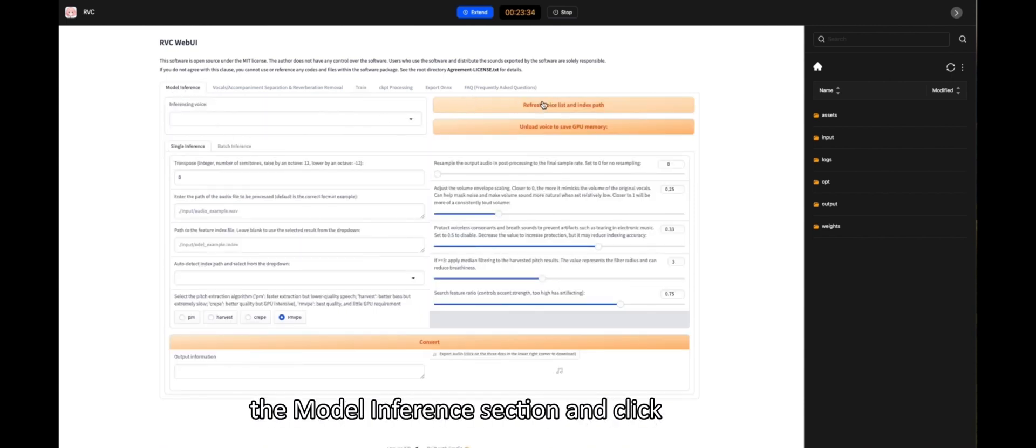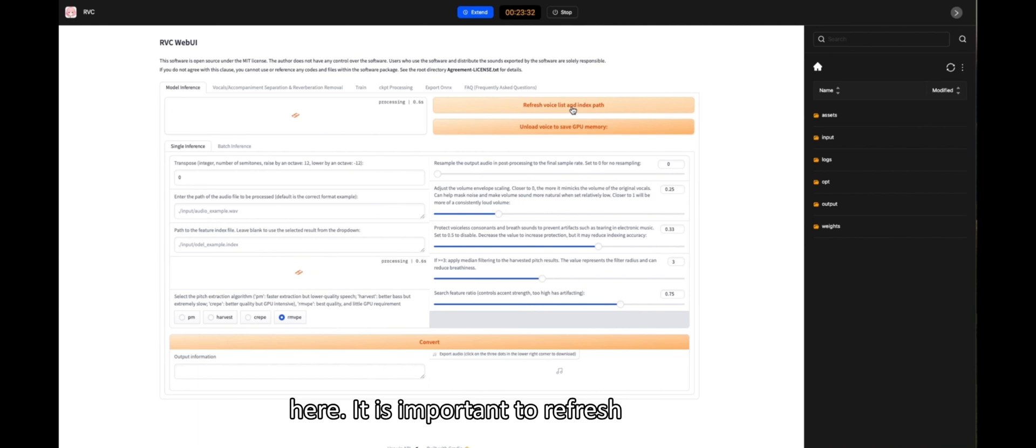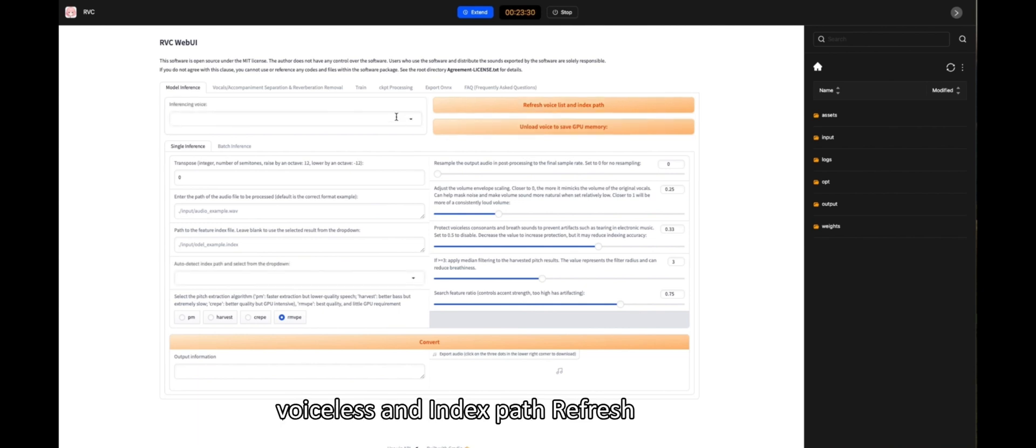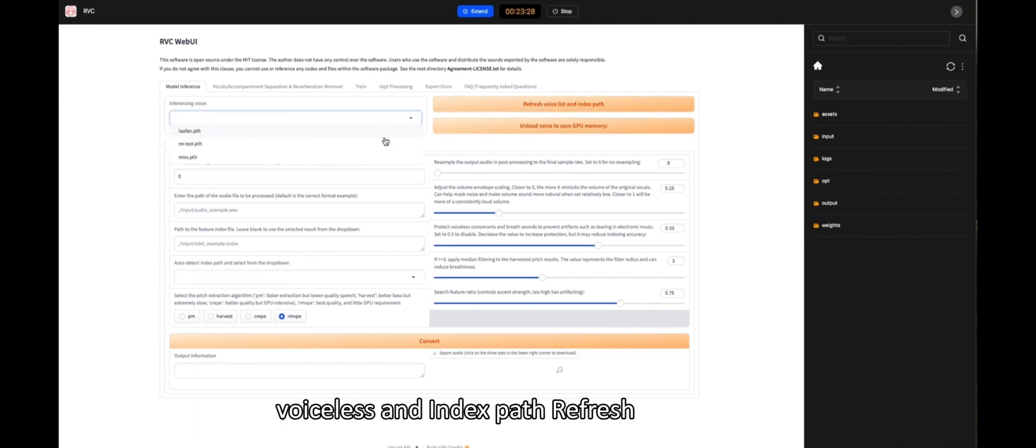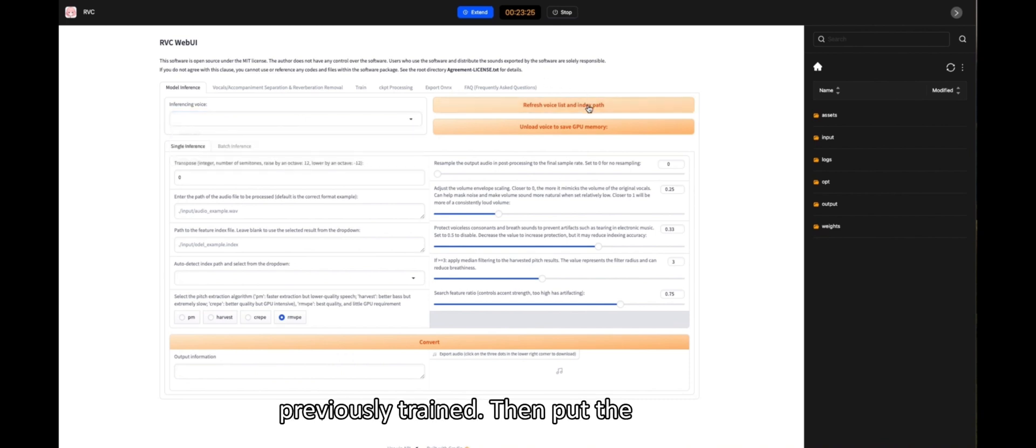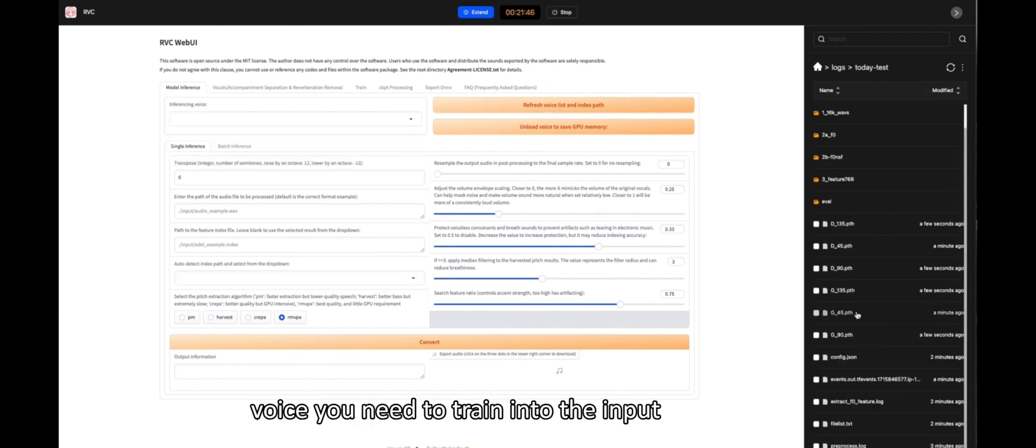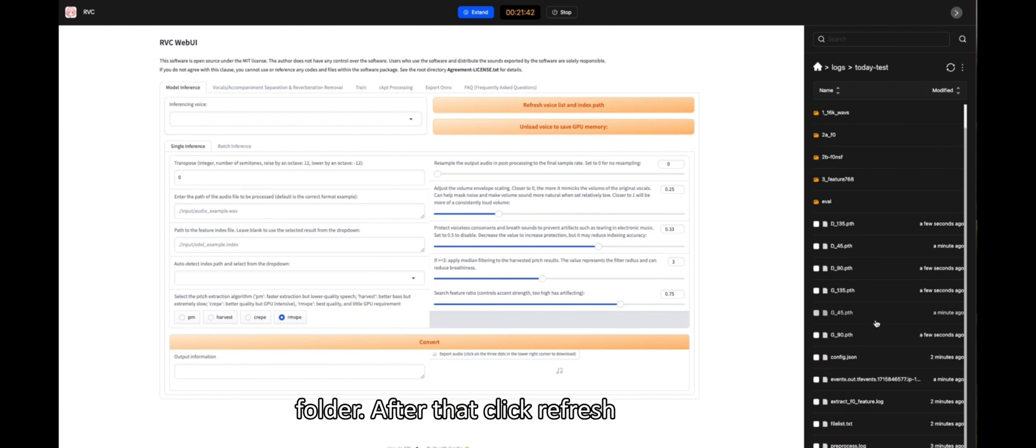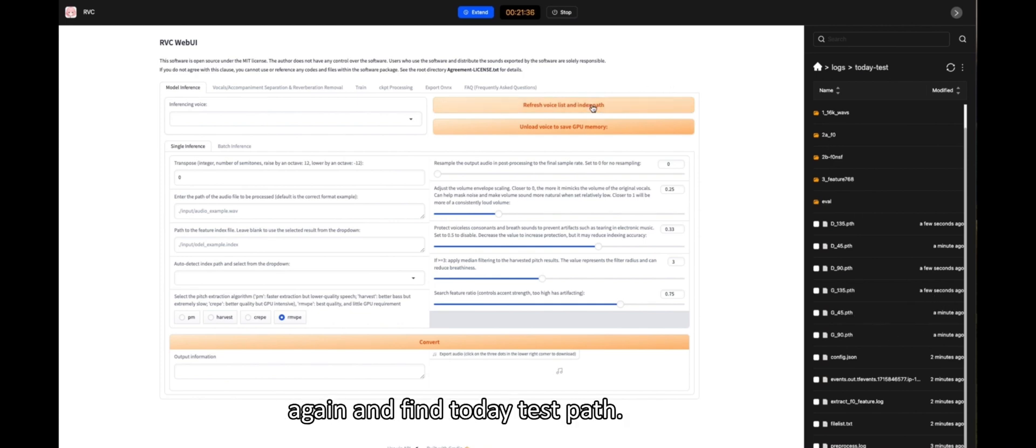Click on the Model Inference section and click here. It is important to refresh VoiceList and Index Path. Refresh enables us to get the path that was previously trained. Then put the voice you need to train into the input folder. After that, click Refresh again and find TodayTestPath.